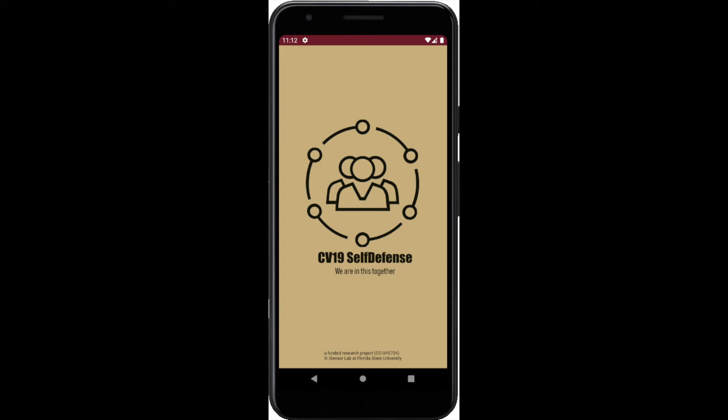CV19 Self-Defense is a research project funded by Florida State University. The objectives of the project are two-fold.